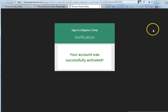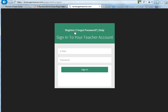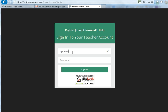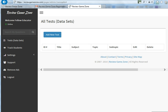You should get to this screen right here which says that your account was successfully activated. Now once you're here, if you want to go into your account, just simply click on the Sign In button. Enter the email you used before as well as your password, and then click Sign In.